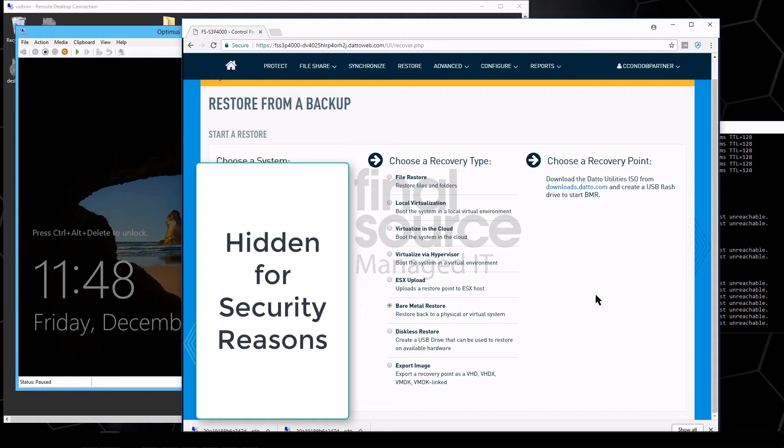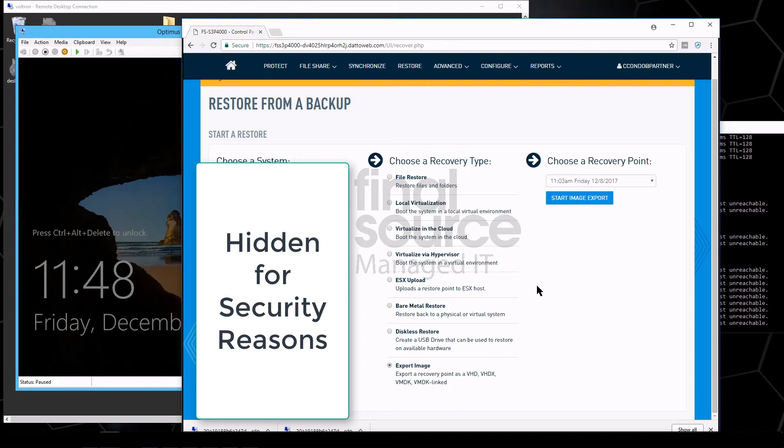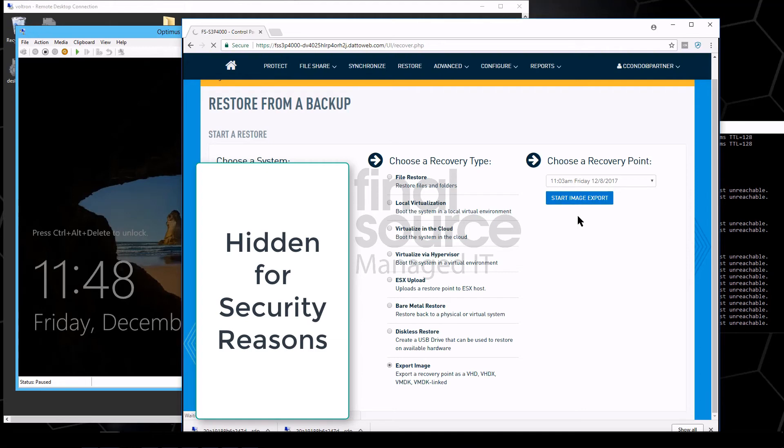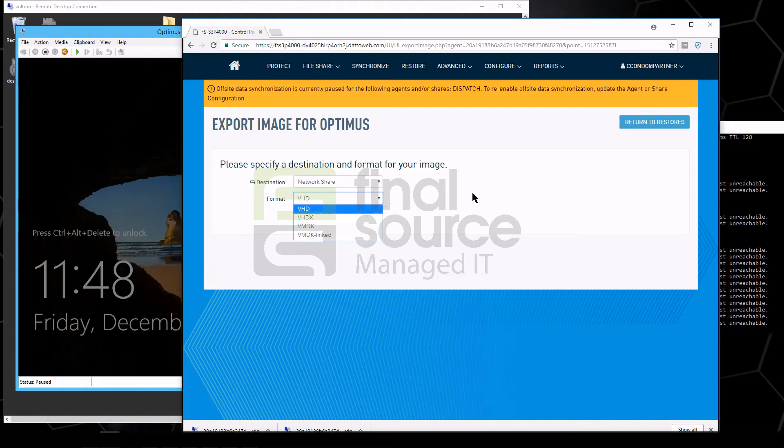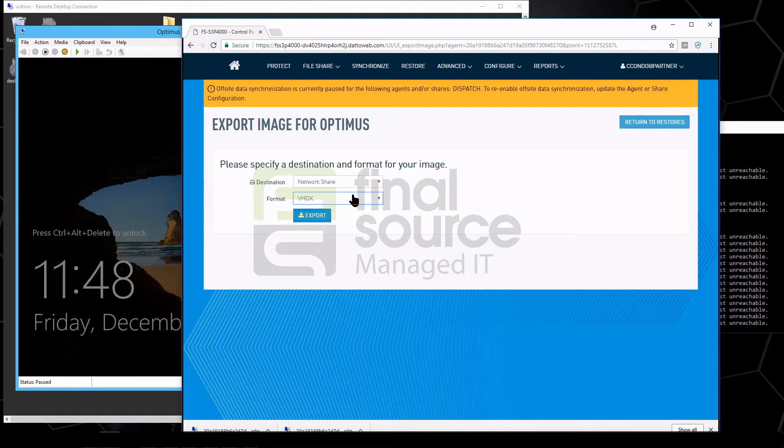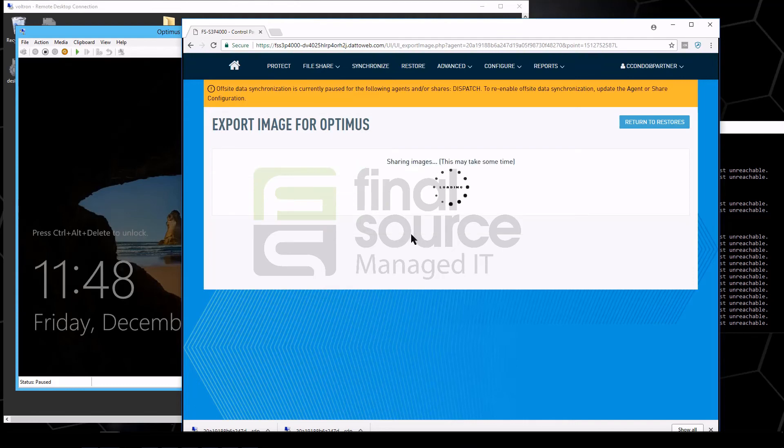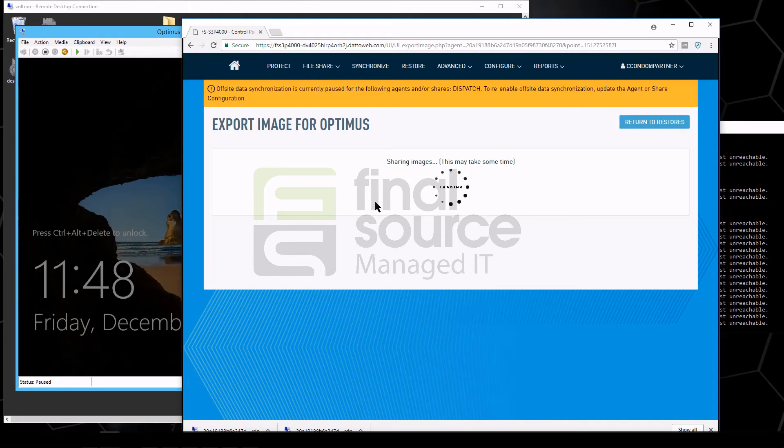And then another thing here too that's interesting is you can actually just do an export of an image. So we could take that same snapshot point and we could say start image export, and it's going to say where do you want to put this and what type of a file do you want this to be. VHDX is the new Hyper-V file, so we can choose export.